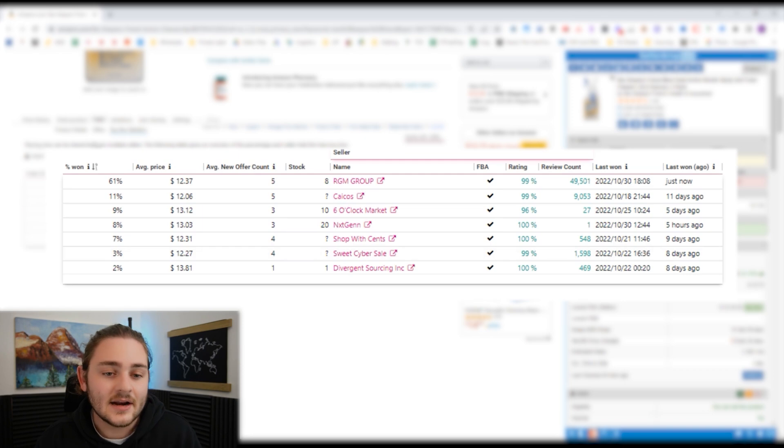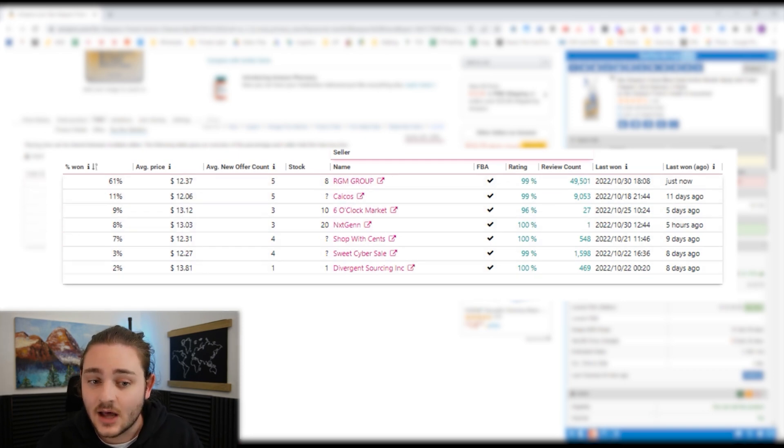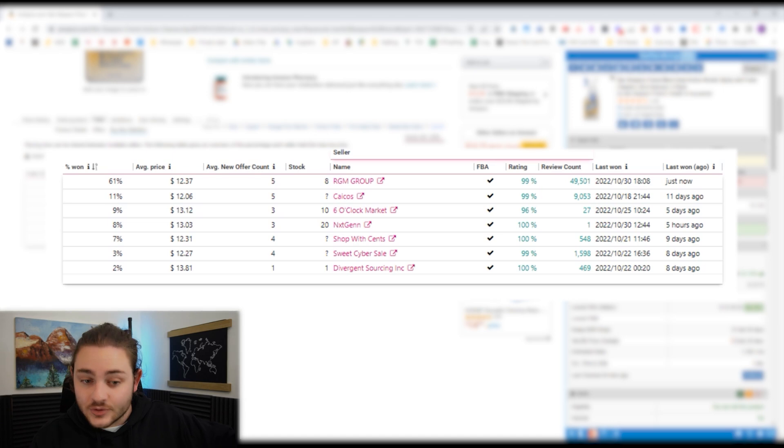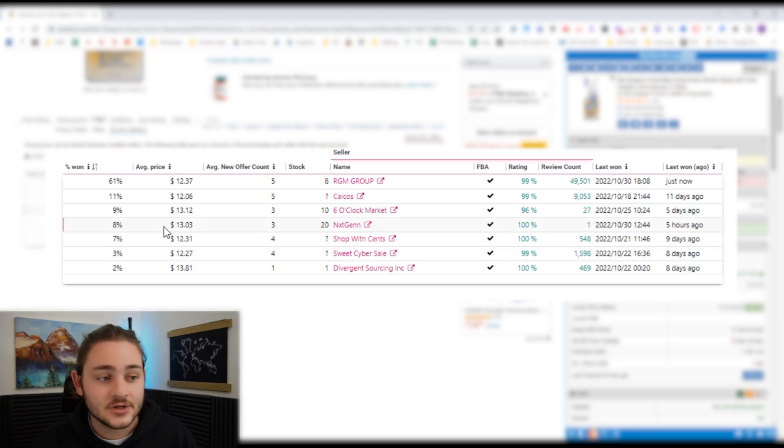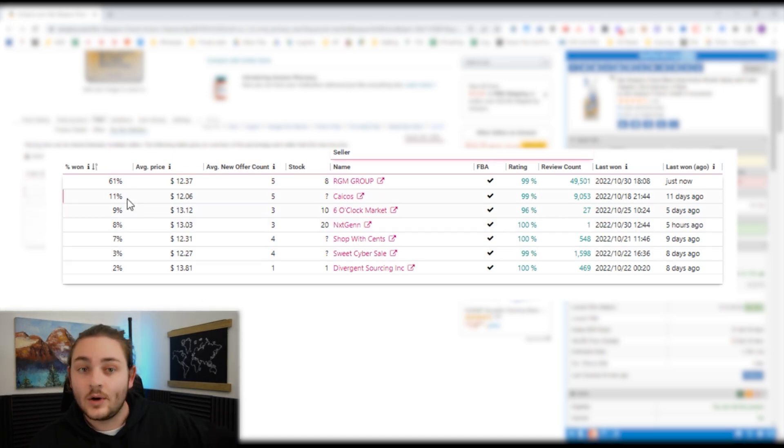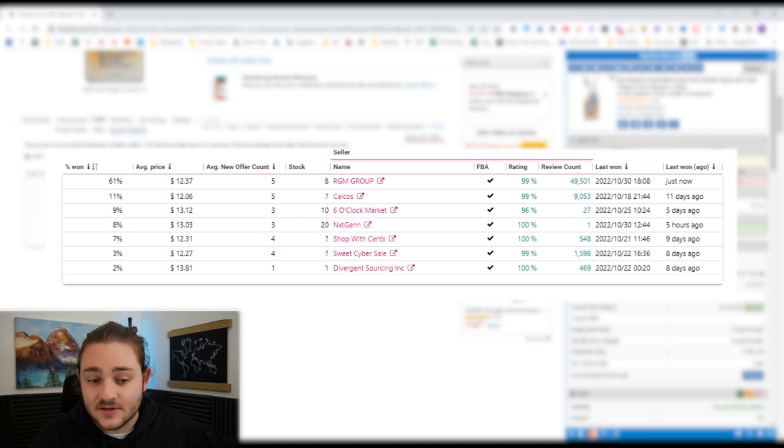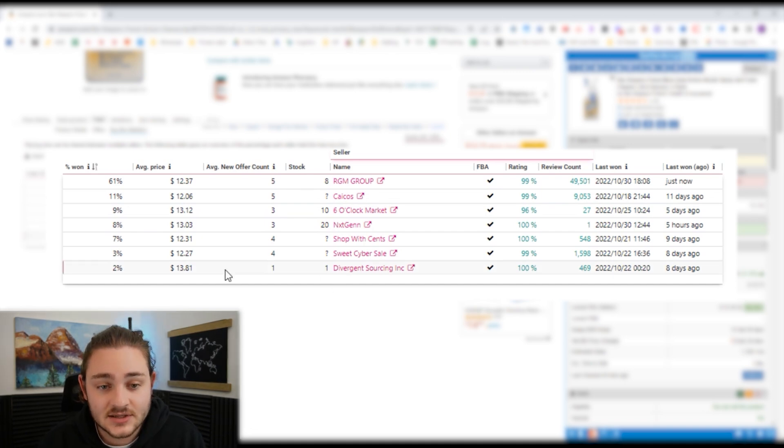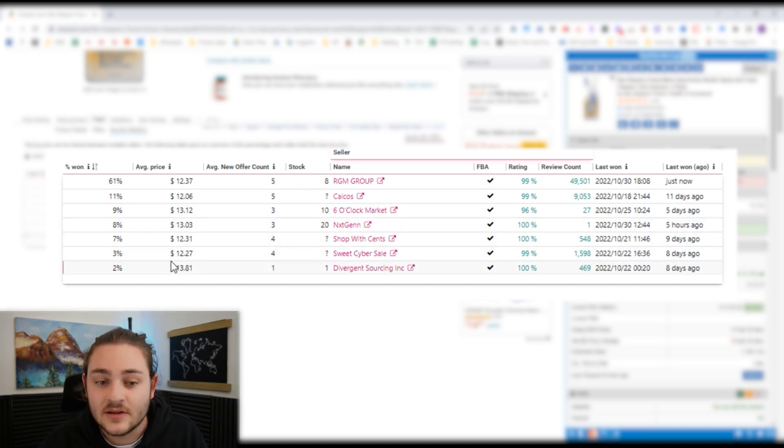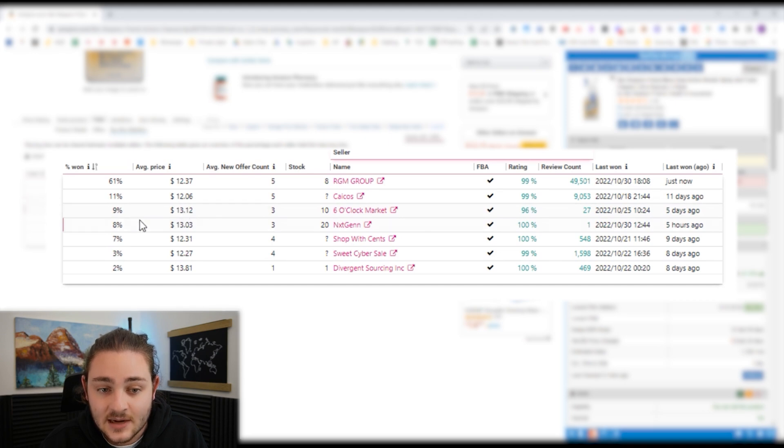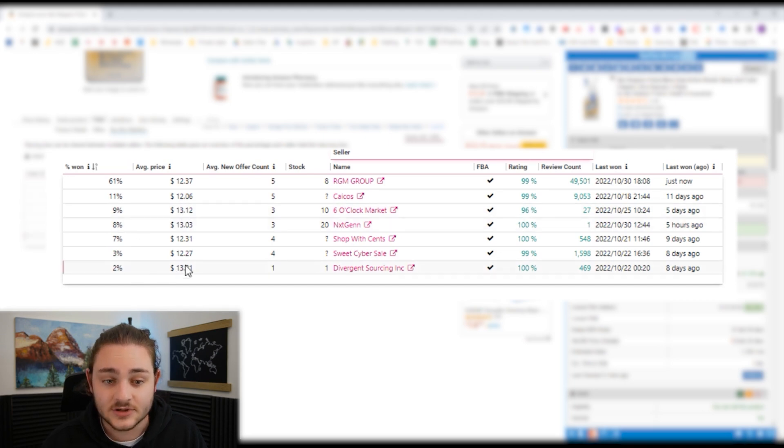This guy is 11% and they were at $12. So what this tells me is if I price at $12, I'm going to be in line to be competing with these guys who had the buy box pretty much the entire time. That would mean we're going to be able to generate a bunch of sales here. This guy right here has 9%, this guy's got 8%, this guy's got 2%, and they were all over $13.